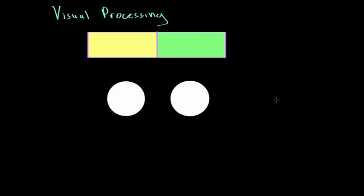In this video we're going to talk about visual processing — how our brain is able to make sense of what we're looking at. In most of our body, the right side is controlled by the left side of the brain, and the left side of the body is controlled by the right side of the brain. So how does this work in vision?